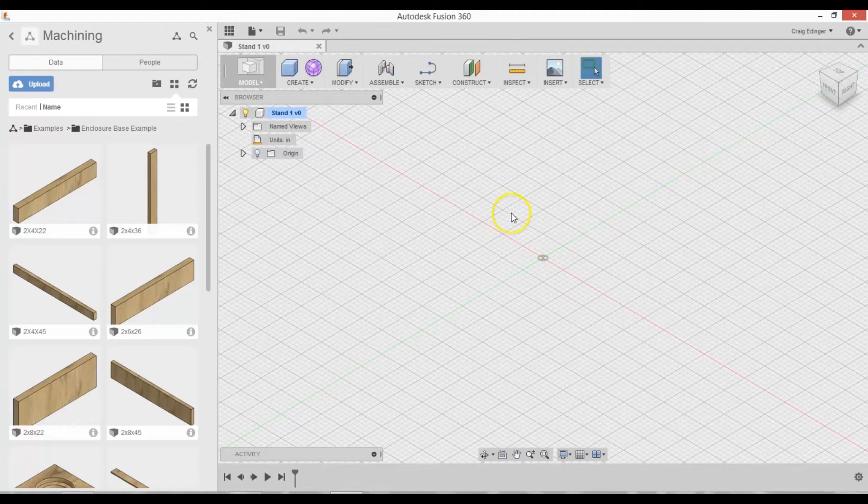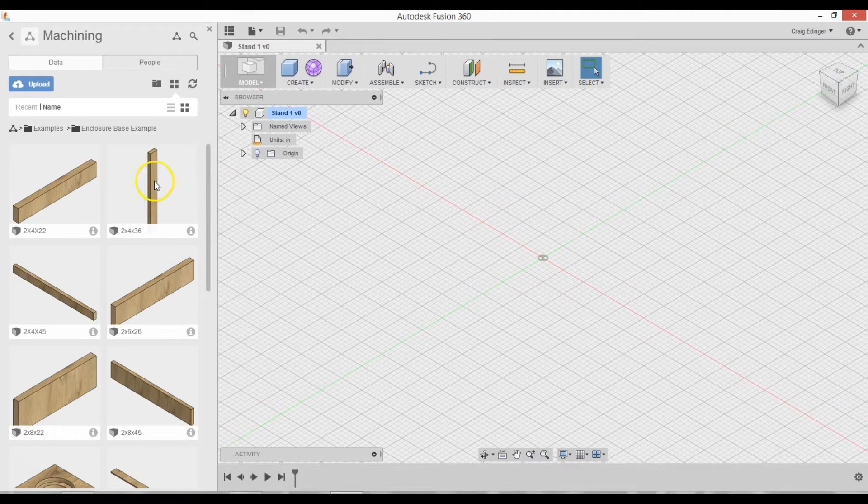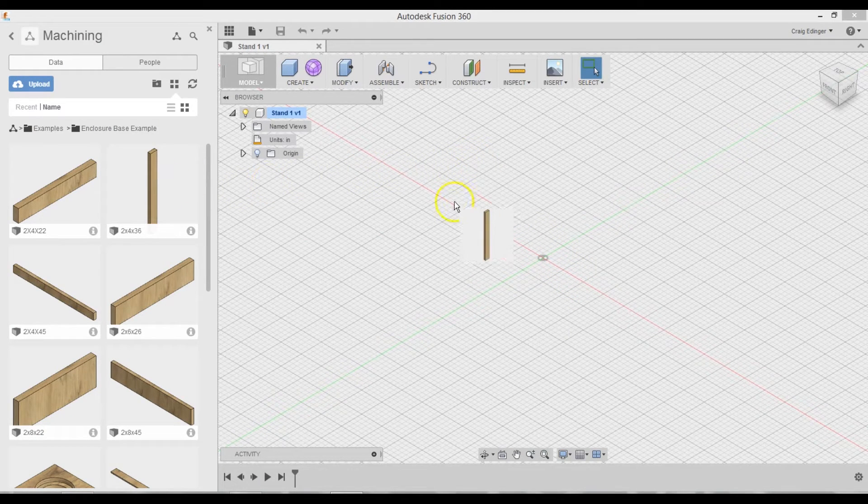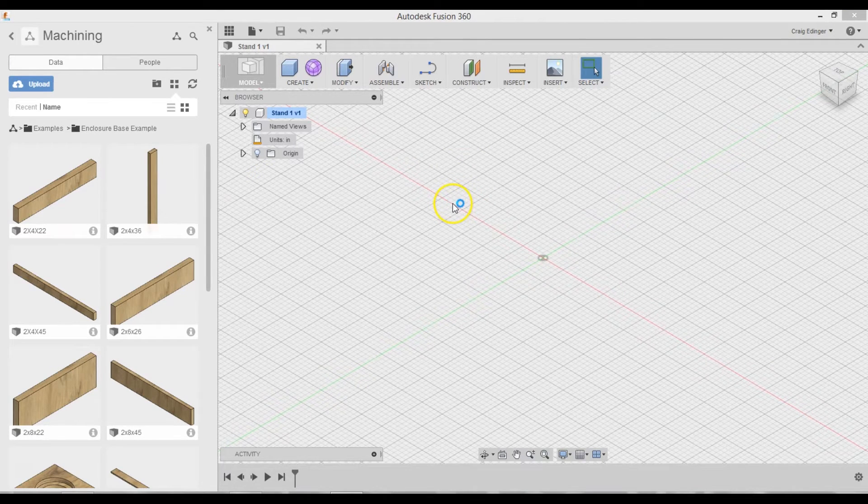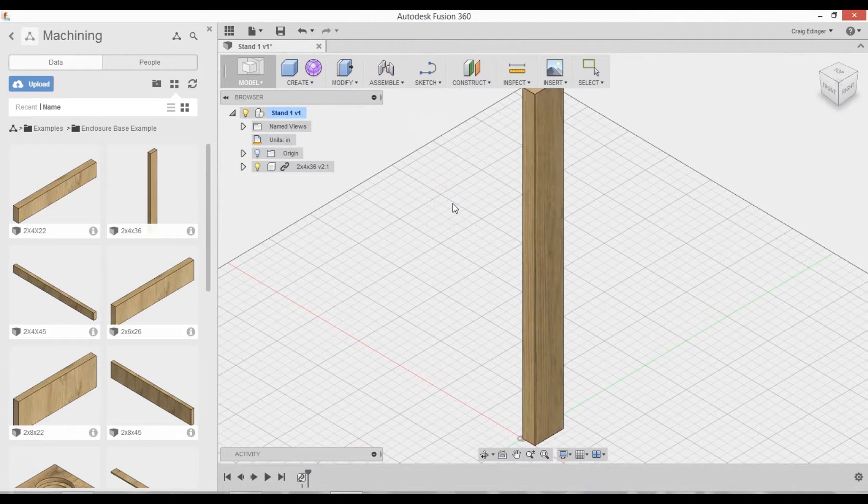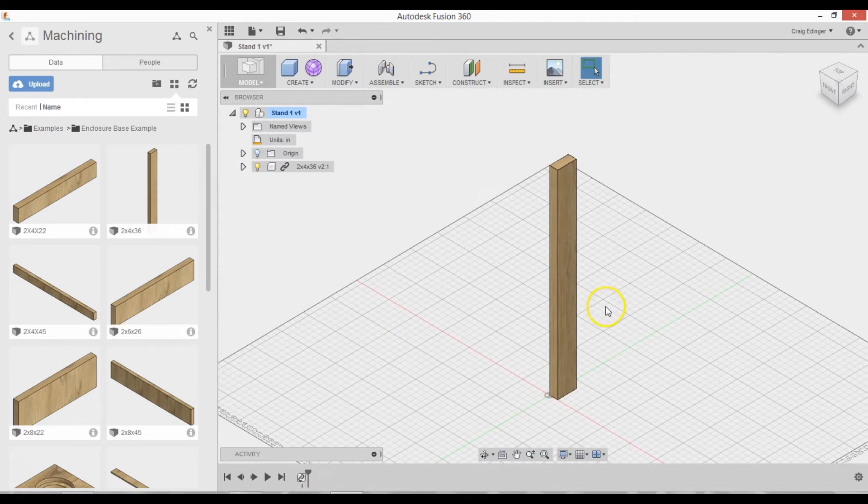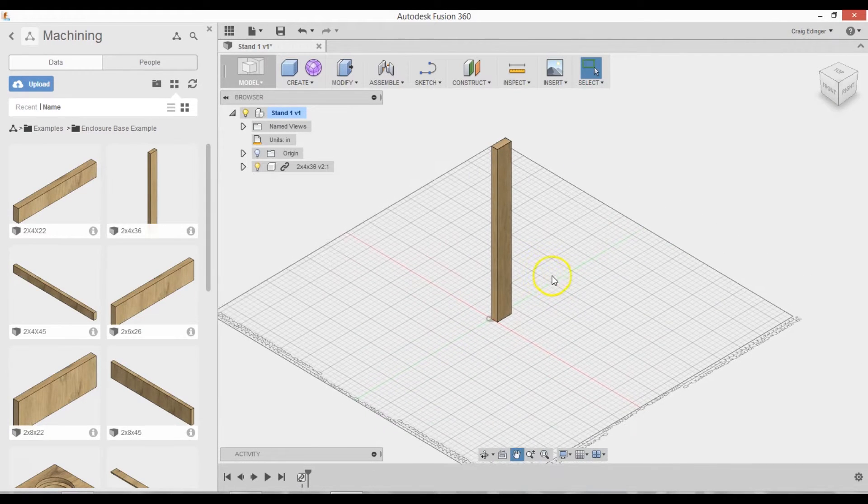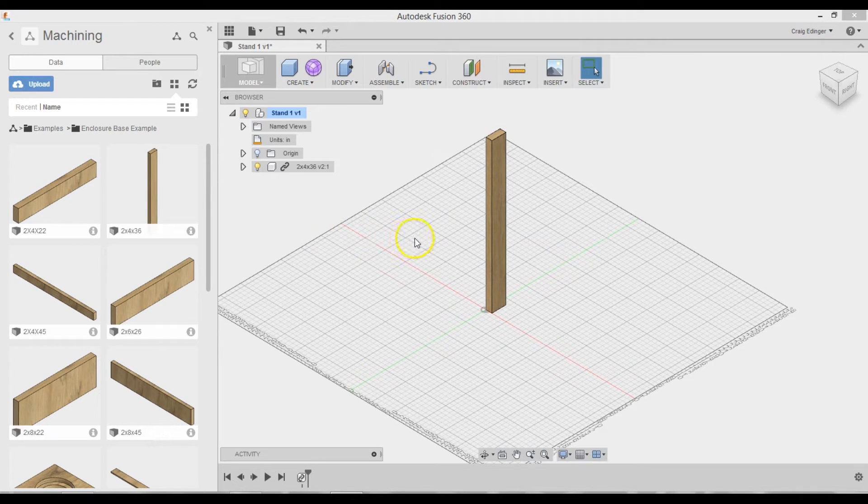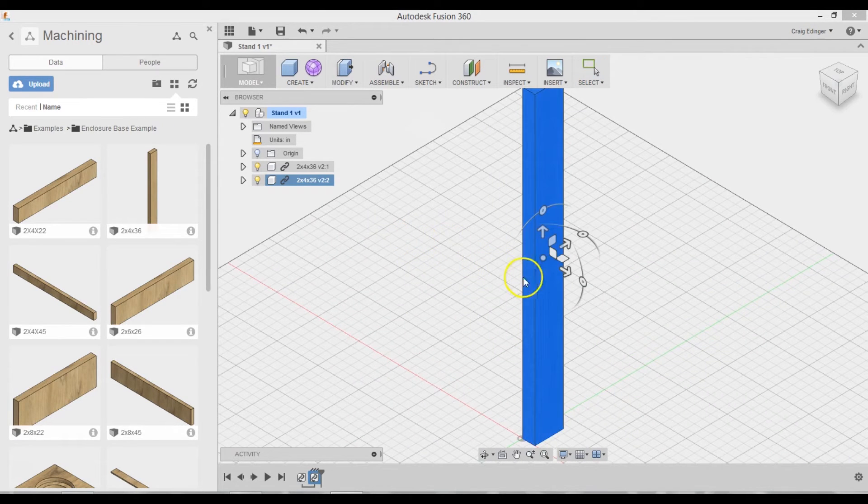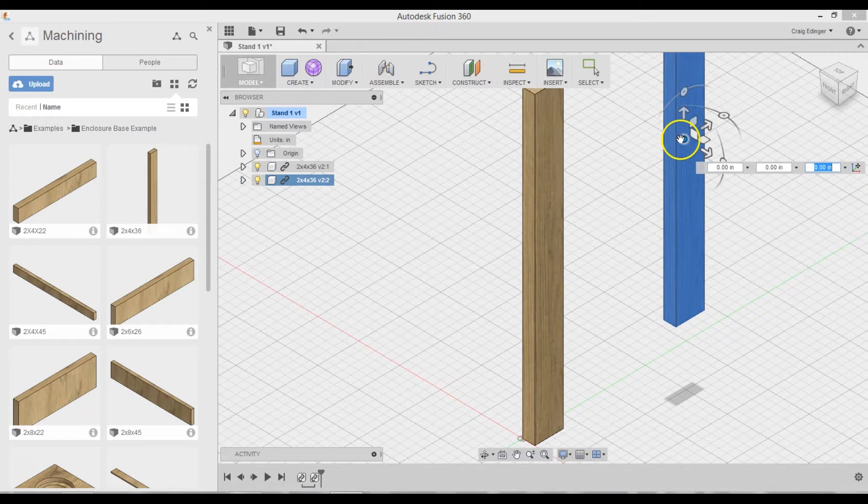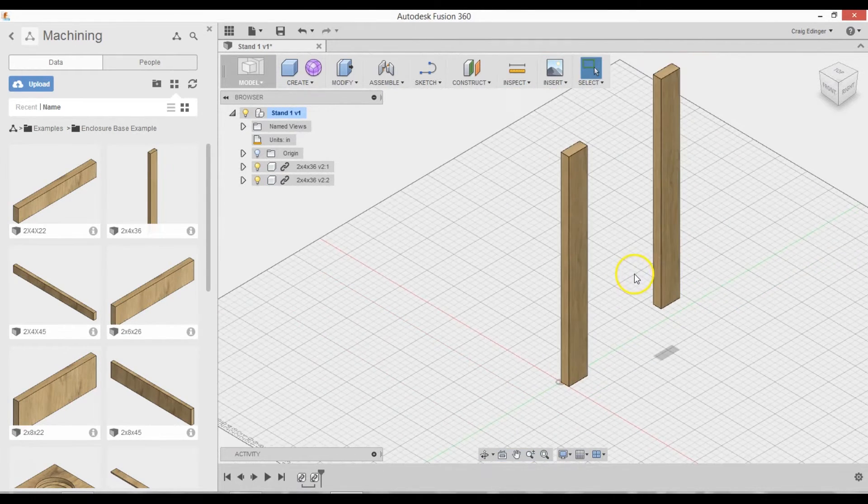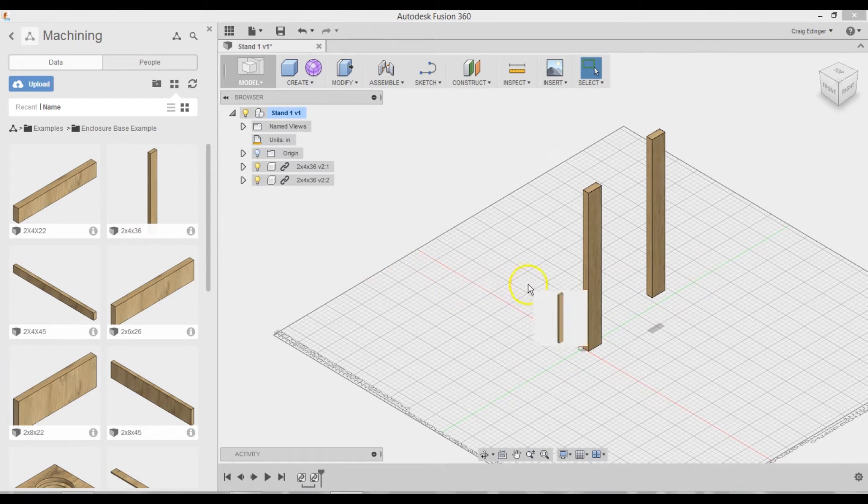And I will start by adding the 2x4x36, the upright pieces of wood. I'll leave that one right there and zoom out. And then I'll add 3 more. Put this one over here.